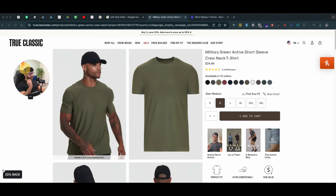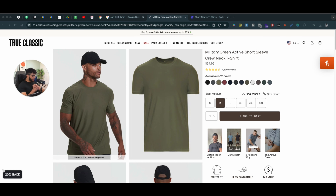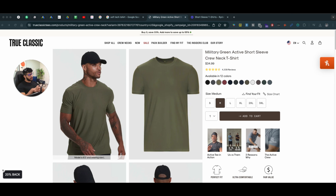Hey, what's up guys? In this video, we're going to be talking about how to actually create a user experience that doesn't just stand out, but also speaks to your customer avatar.